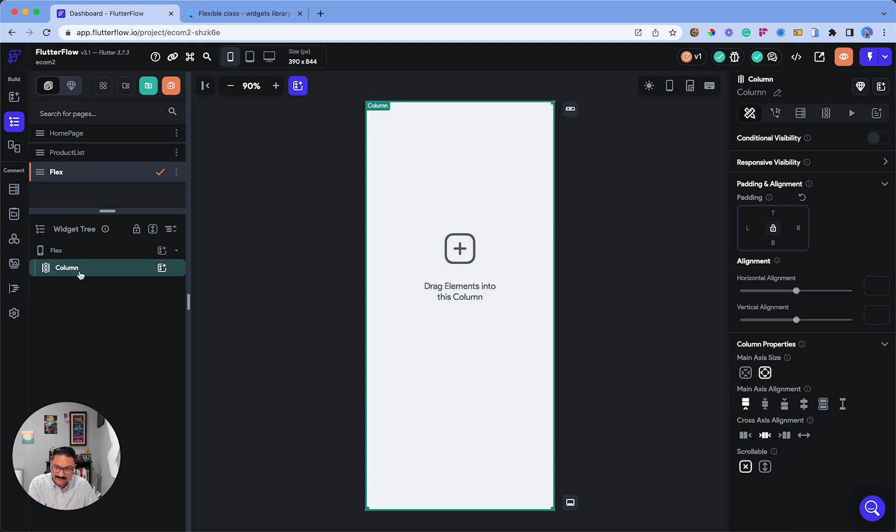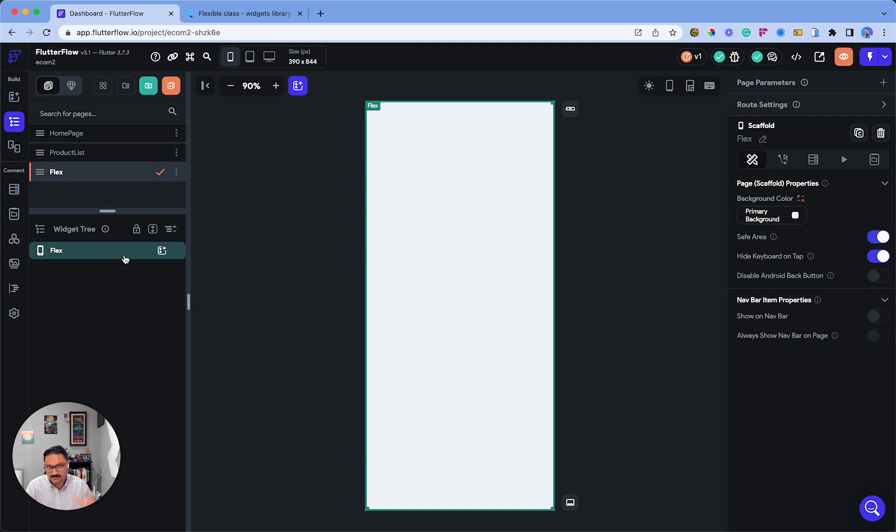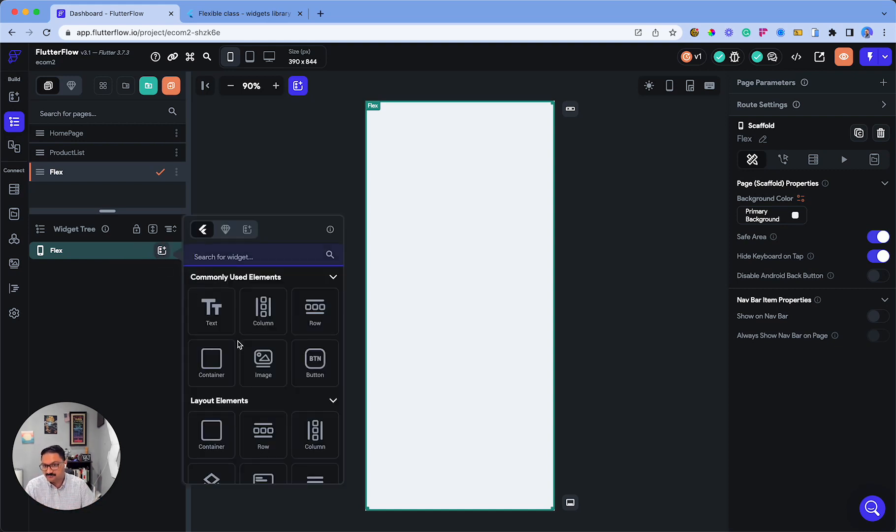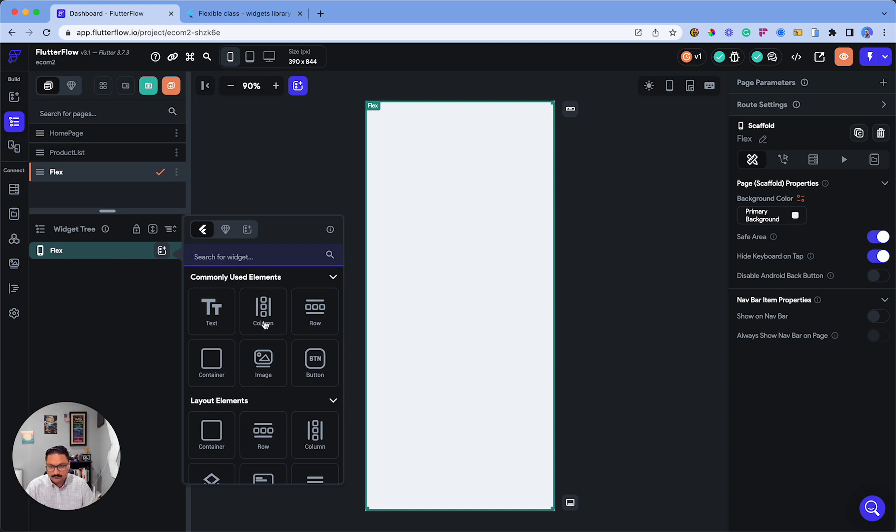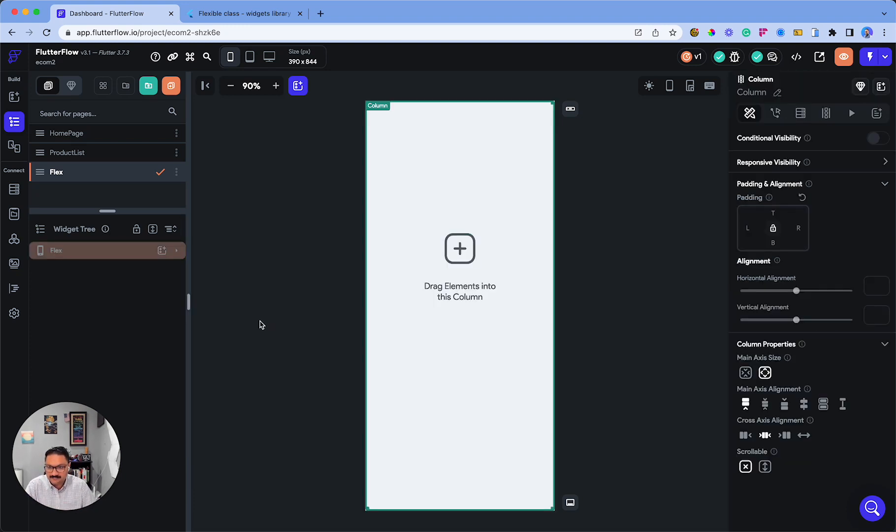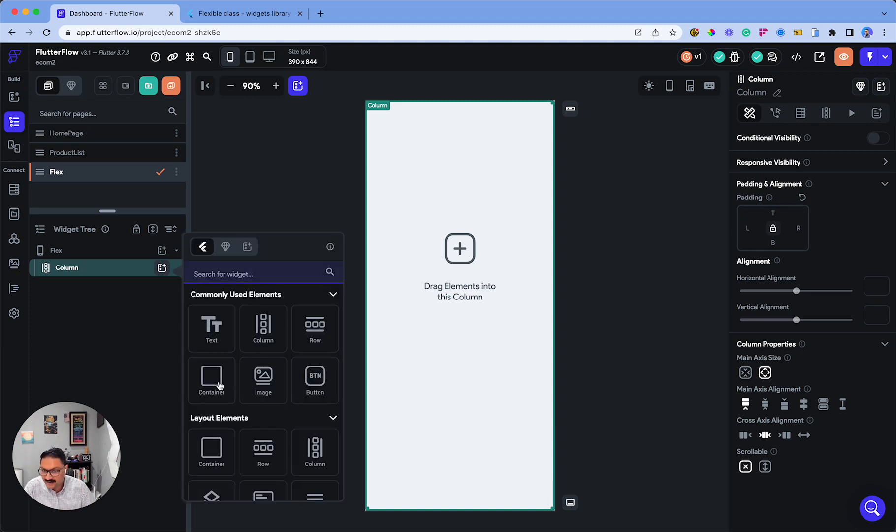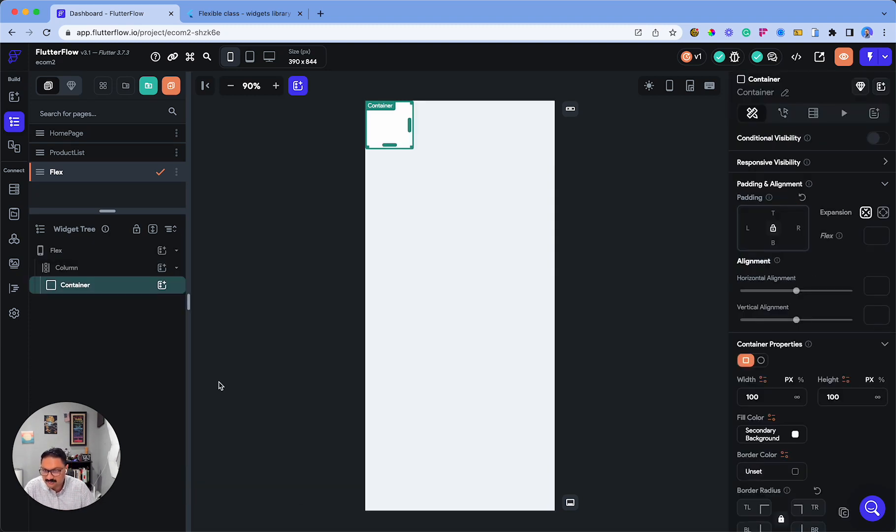important that you categorize how you want your child components or widgets to be structured. There are two ways: columns and rows. Column being vertical and row being horizontal. Let's say we want to stack them in a column structure. First, add a column, then add a container.